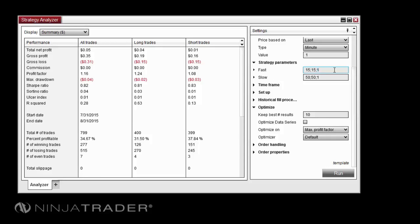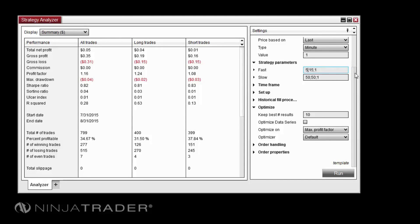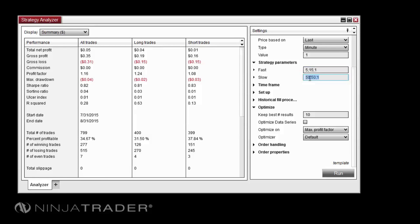For this example, we will use the values 5, 15, and 1 for the fast property. This tells the Optimizer to test values between 5 and 15, moving forward one number at a time. For the Slow property, we will use the values 20, 50,